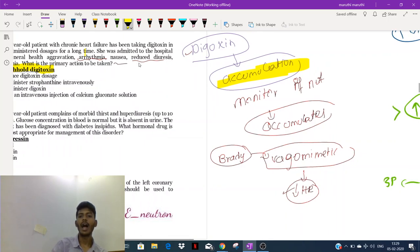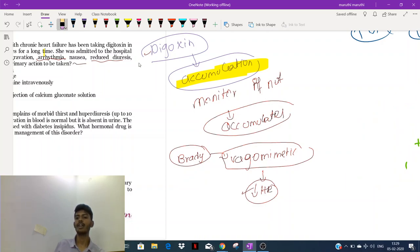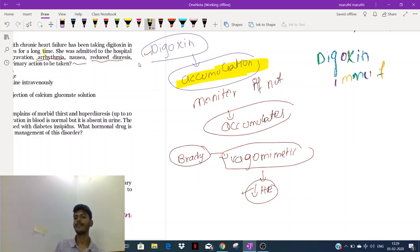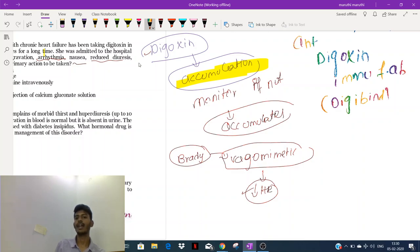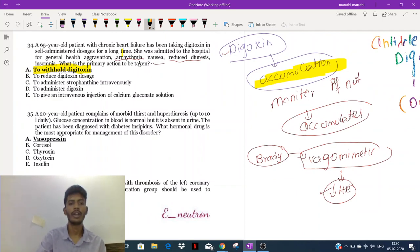Then, we use digoxin immune Fab antibodies as the antidote for digoxin overdose. These are also called digibind. So the antidote for digoxin overdose is digoxin immune Fab (digibind).